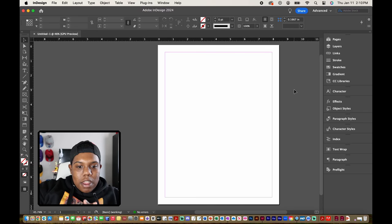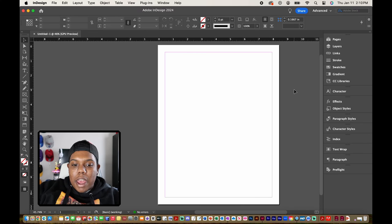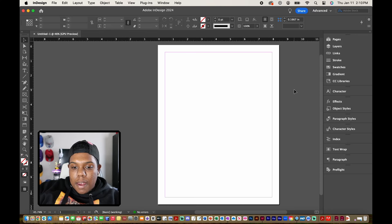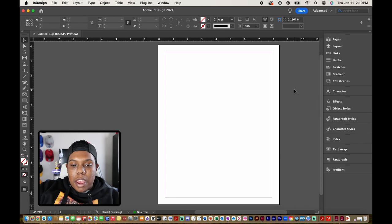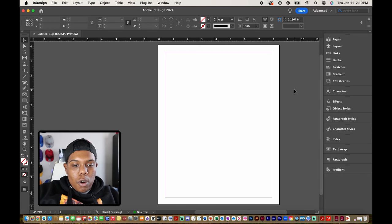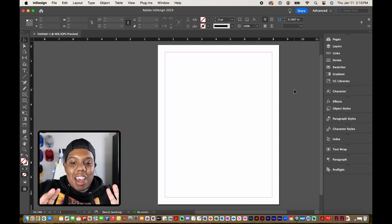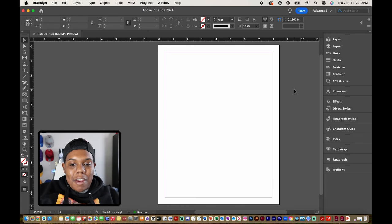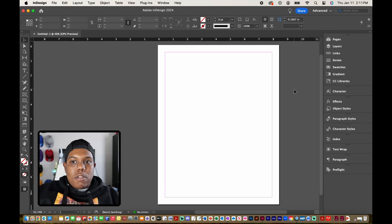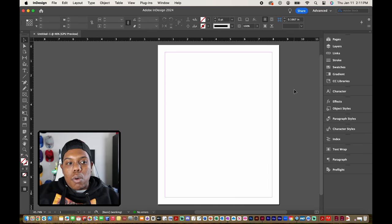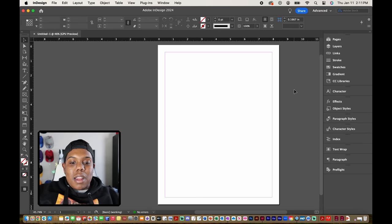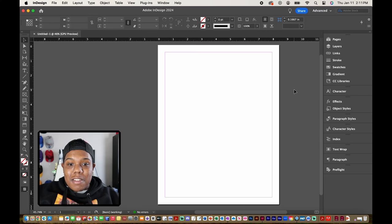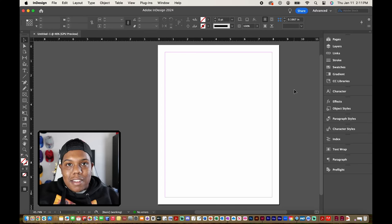As you can see on my InDesign document I have just a blank page. It's 8.5 by 11. I can adjust that if I want but we're going to start out fresh with a blank page in InDesign. Sometimes I end up calling it a canvas if I'm doing a Photoshop or Illustrator tutorial but today I'm doing InDesign so I'm going to keep saying canvas but I really mean page.